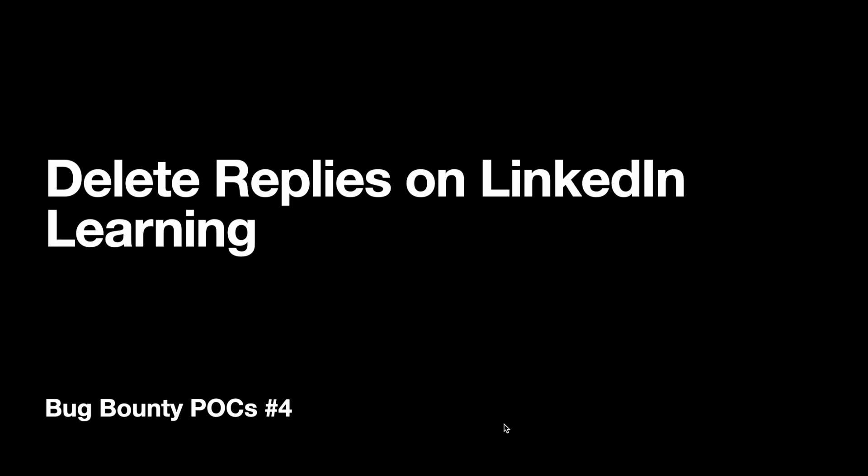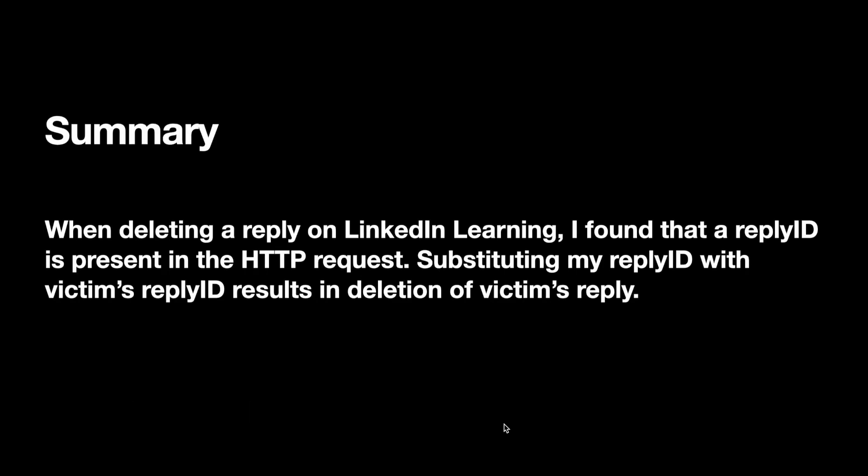This is the summary: when deleting a reply on LinkedIn Learning, there is a reply ID associated with that HTTP request. You can substitute your reply ID with a victim's reply ID, and this will result in the deletion of the victim's reply.